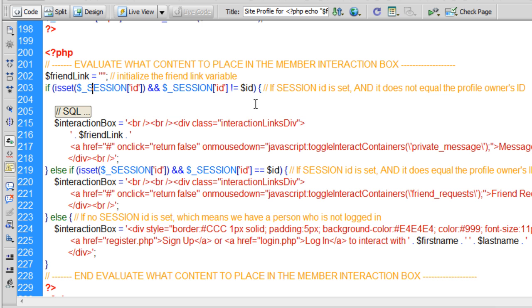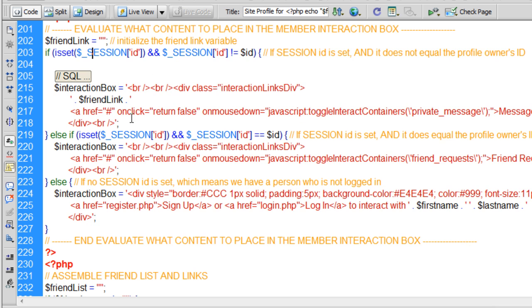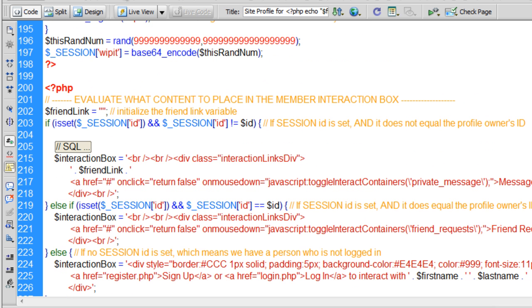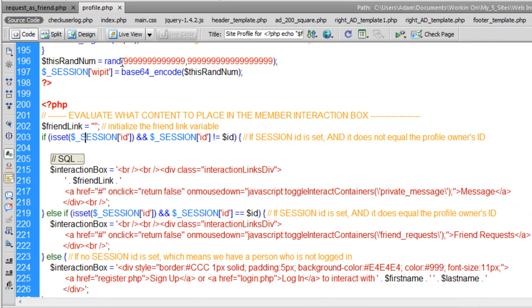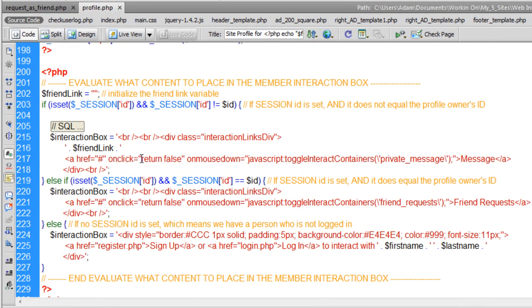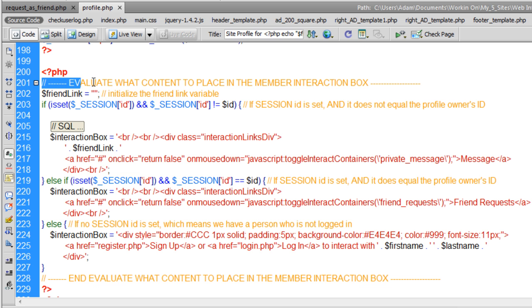And the section on the page where I'm working on profile.php, this is profile.php, in this section is where I think in video, the friend system tutorial series video three or four maybe, maybe even two,